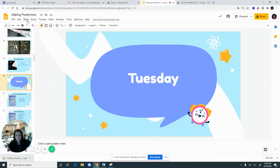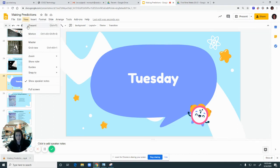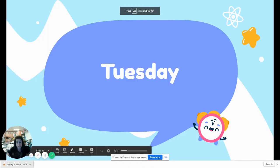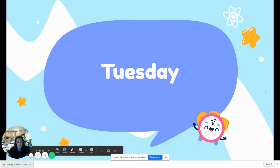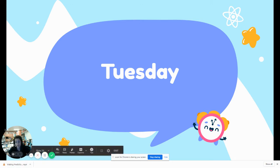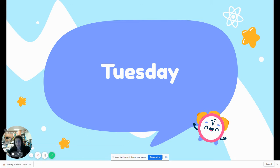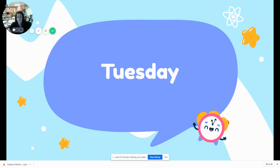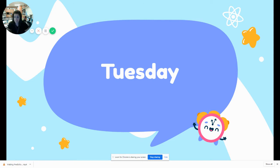All right guys, welcome to Tuesday! We are going to continue our journey in predicting. We're going to review because yesterday we looked at the book 'Flashlight' and we made some predictions on what would happen within the book. Remember, predictions are just kind of like guesses that we think will happen, and then we prove those guesses to see if they're right or wrong.